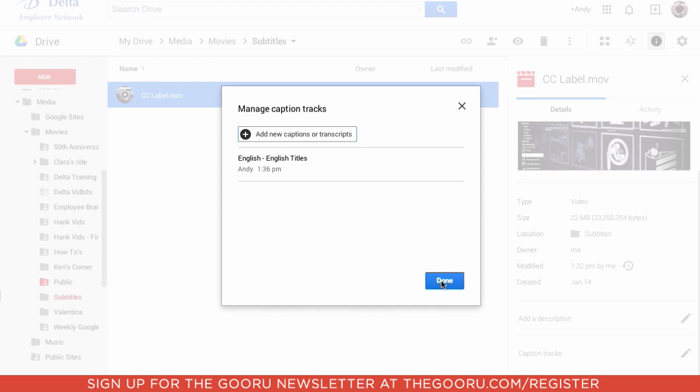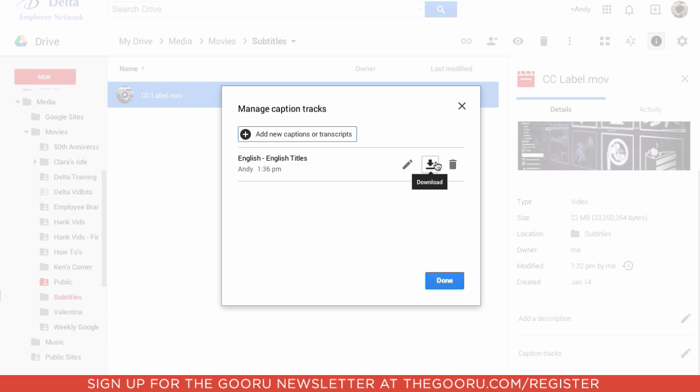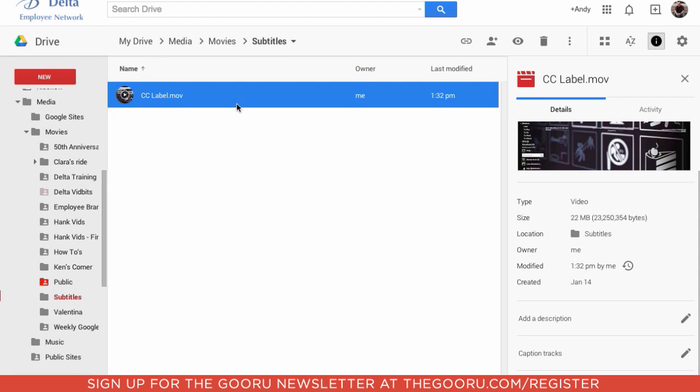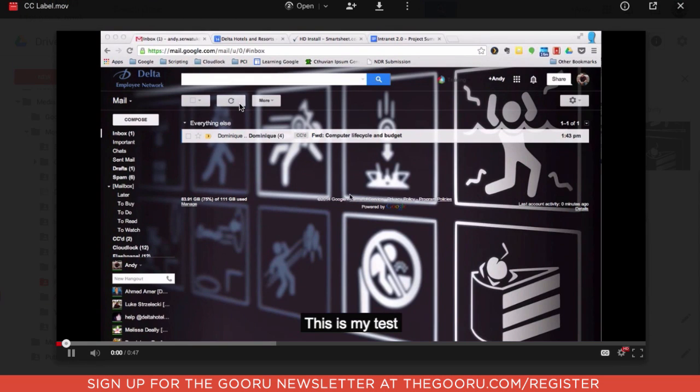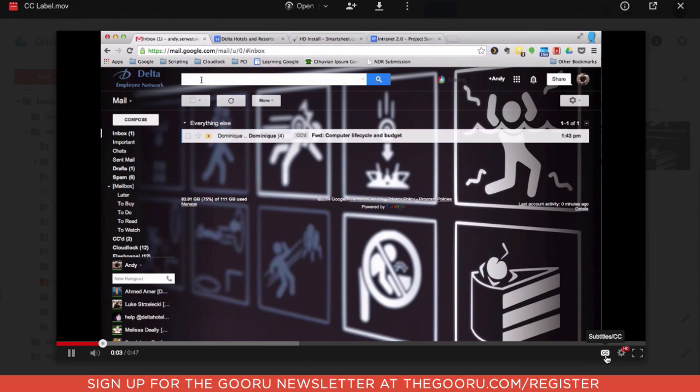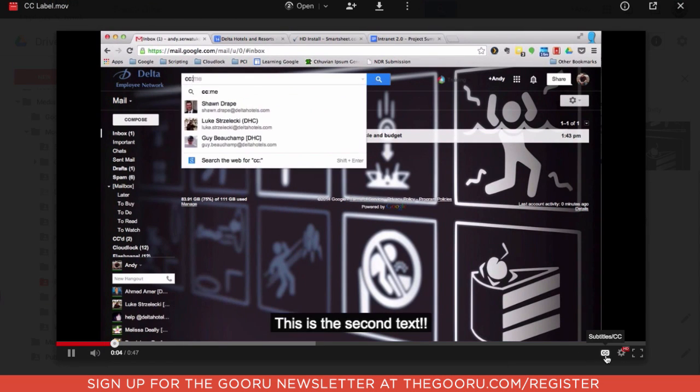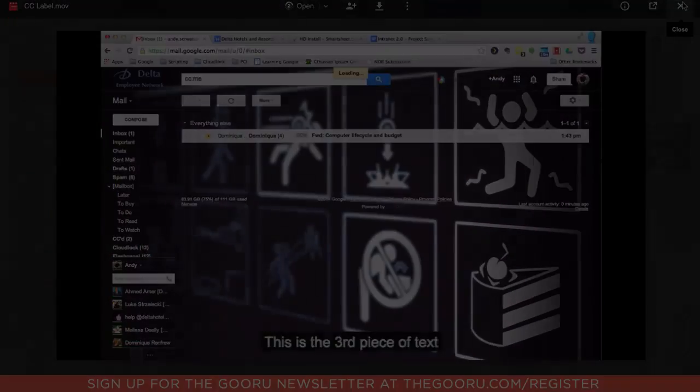And we're done. So you hit Done. You can add more if you want while you're here. If you come back, you can actually edit them, download the one that's there so that you can work on it and then put it back up, or delete it. So now, when we open the movie, there's our subtitles. And you can change between the languages down here. As simple as that.